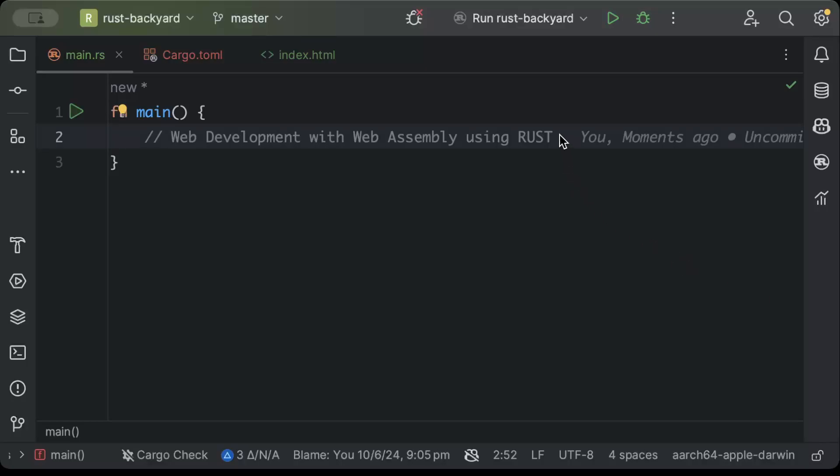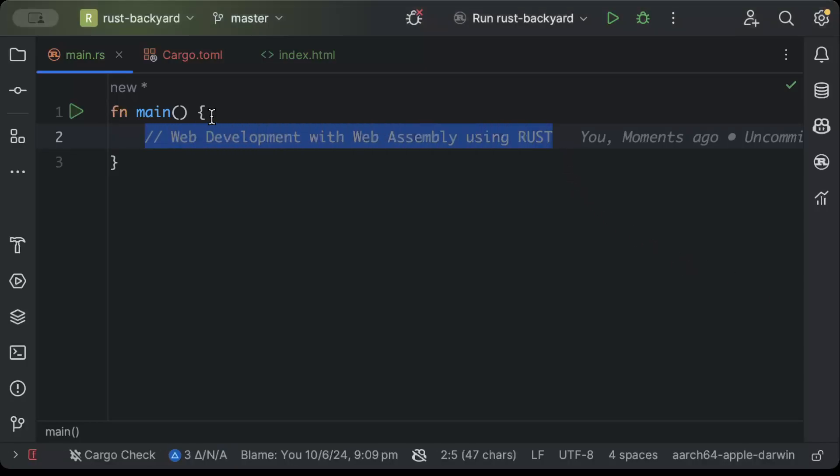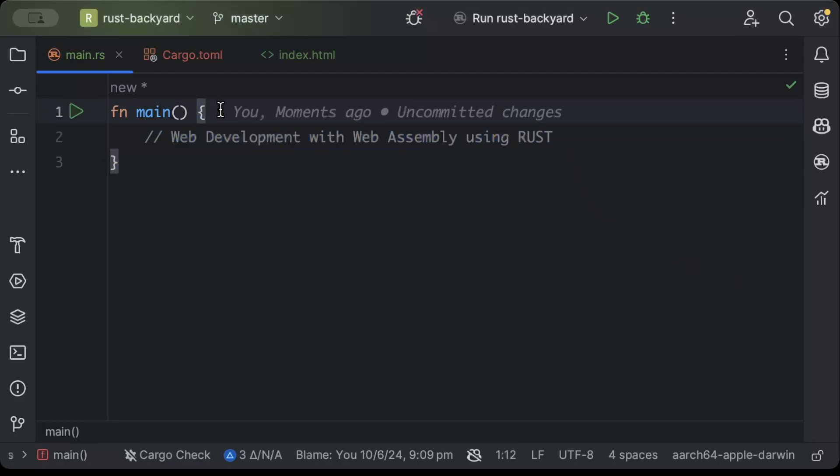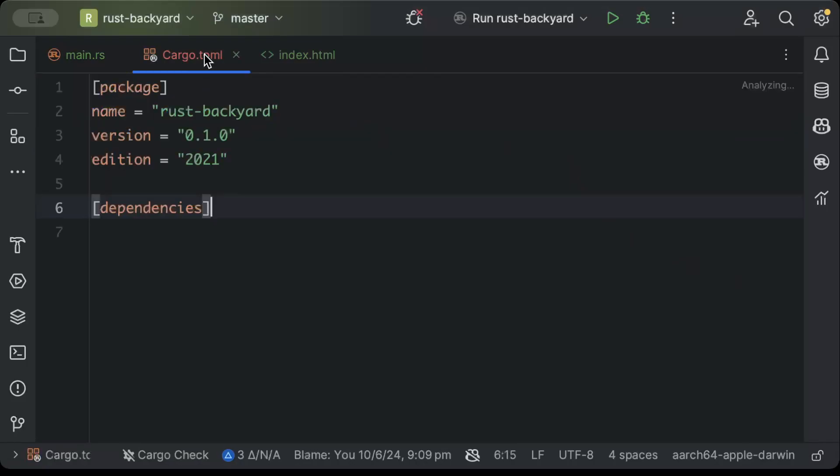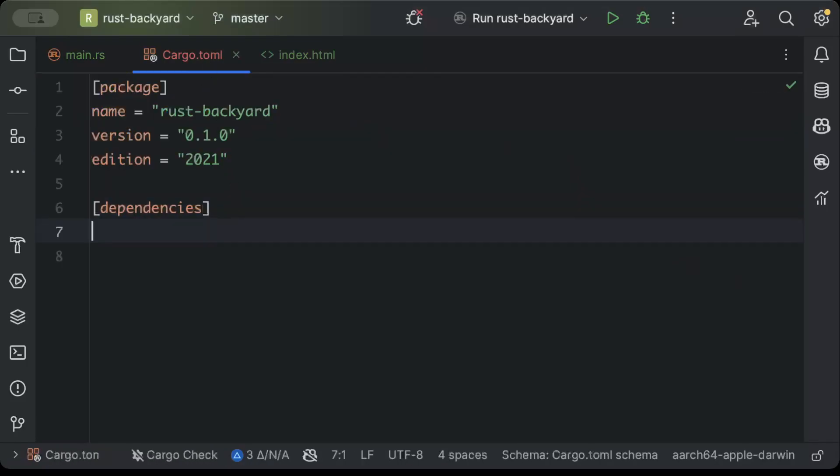Hello guys, in this video we'll learn web development with WebAssembly using Rust. So let's get started. First of all, we'll move to cargo.toml file and here we'll add yew.